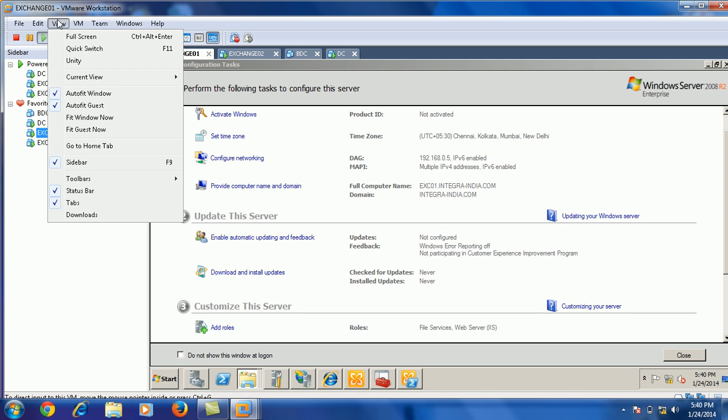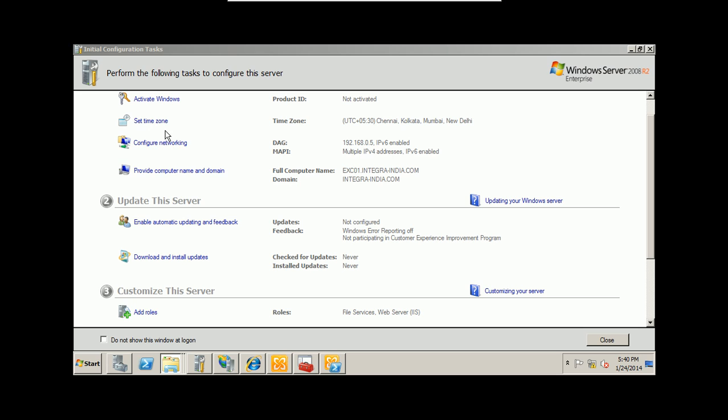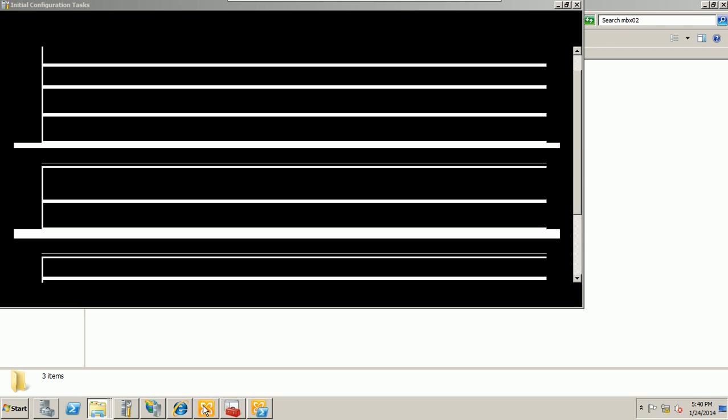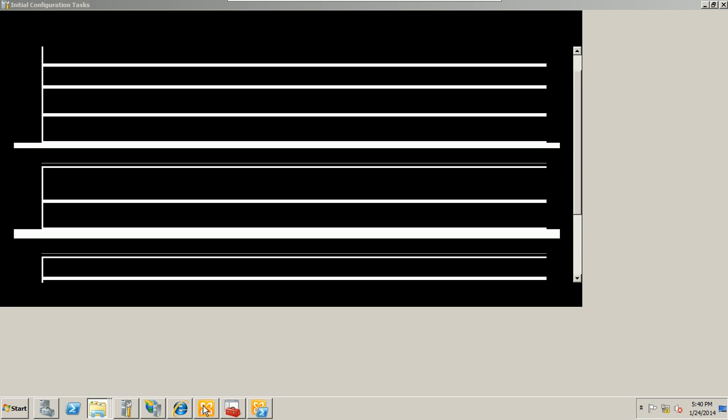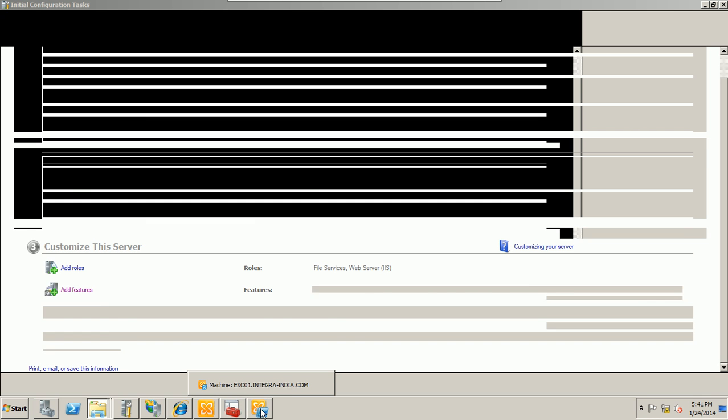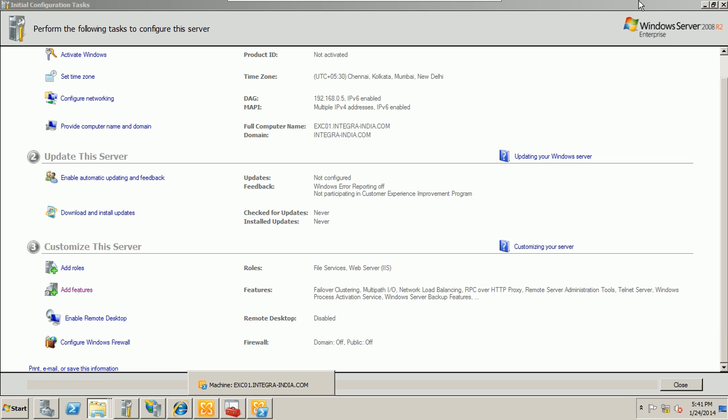Let me teach you the critical incidents happening in the Exchange server. It's quite a bit slow, so don't worry. Yeah, okay.